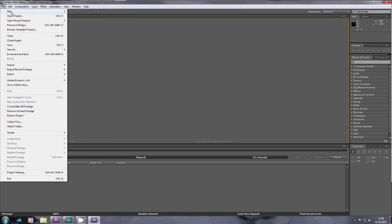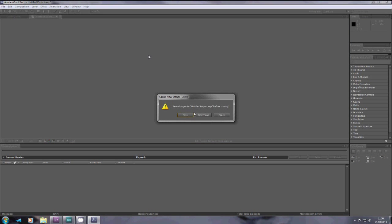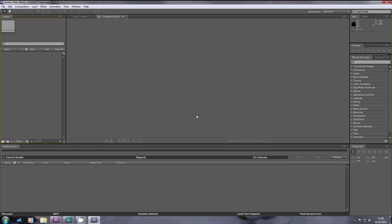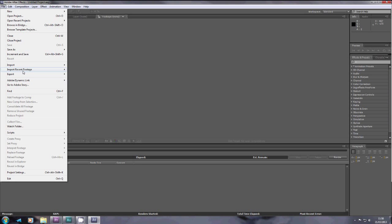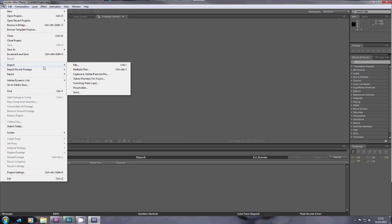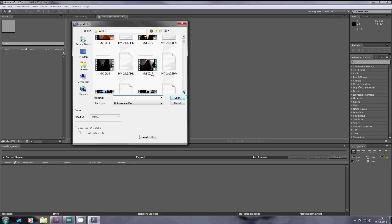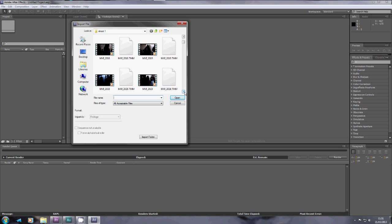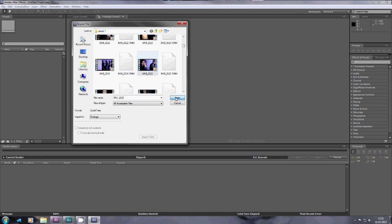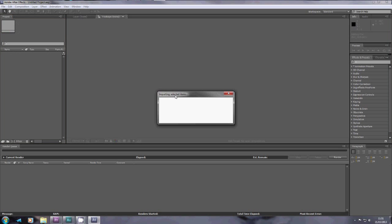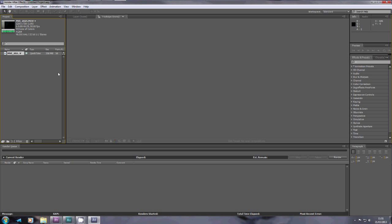On Adobe After Effects, you have to go to File, New, Project, and then you have to import the clip that you want to use, so File, Import, File, and then you choose the shot that you want to change. For us it was this shot, and this was our first point of view shot, and the problem was it was quite grainy due to lack of lighting.